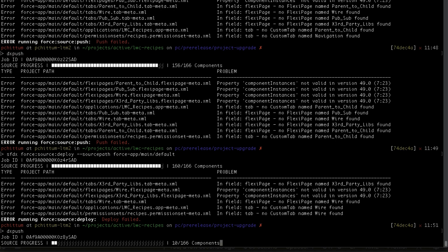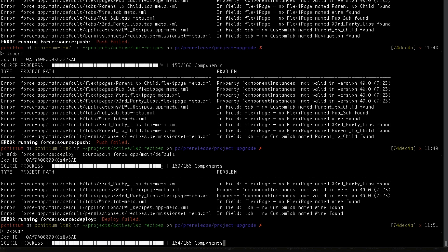Now this takes a moment, but once it's complete, I should come back and this should be the last of about 15 flexi pages that I did clean up on. So fingers crossed it comes back here with my metadata having pushed successfully.